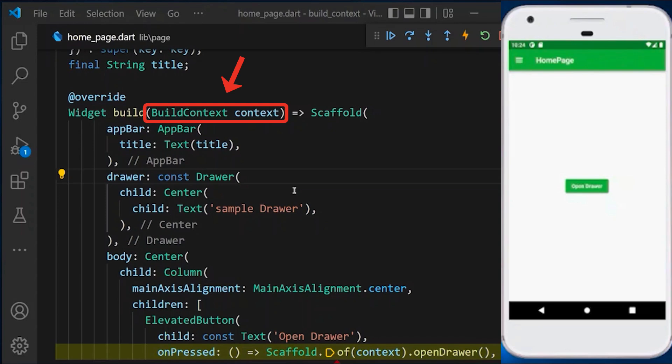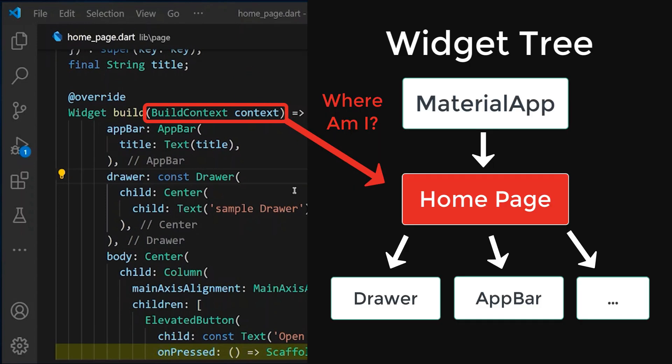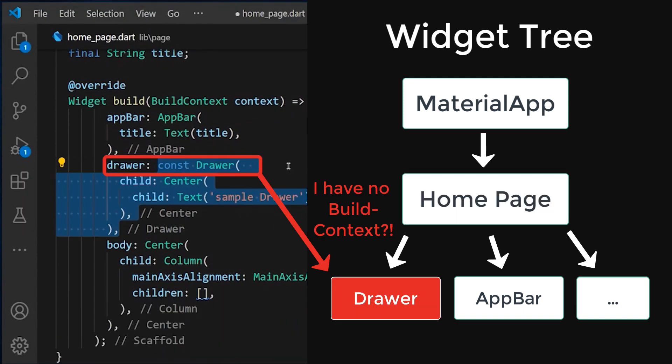We need to know what the build context is about. The build context is always trying to answer the question: where am I as a widget in the whole widget tree located?